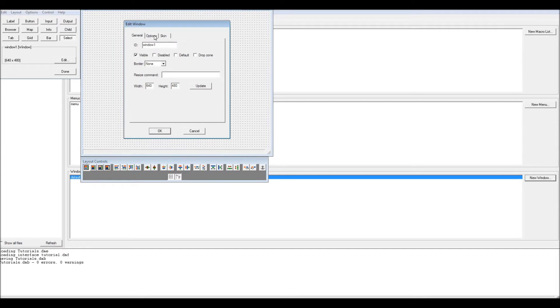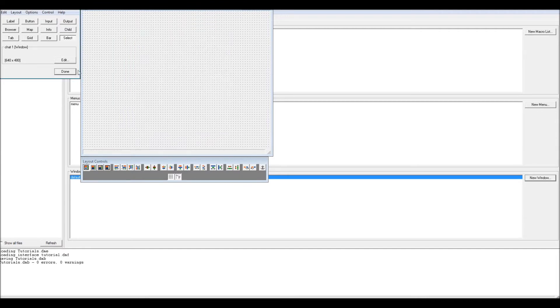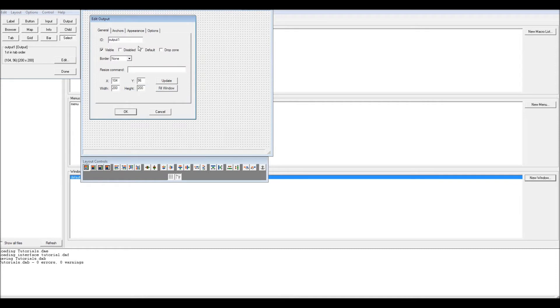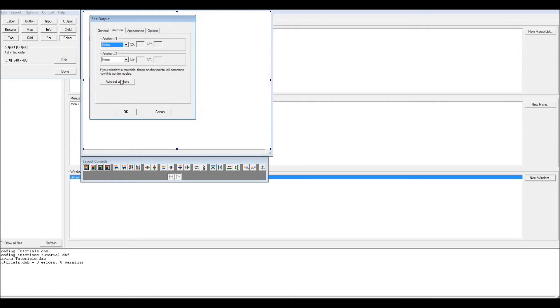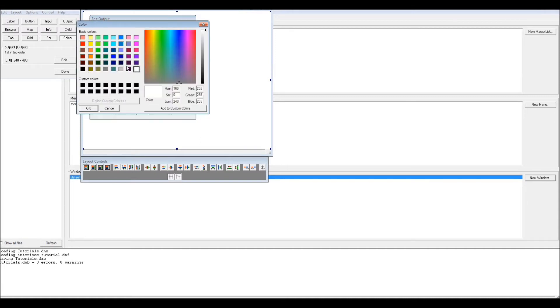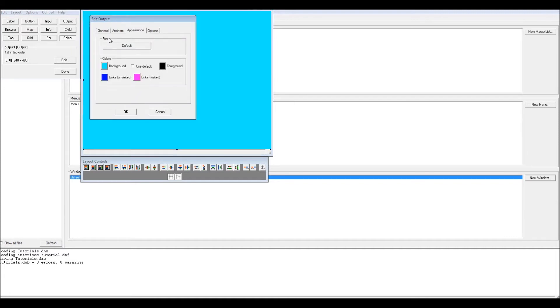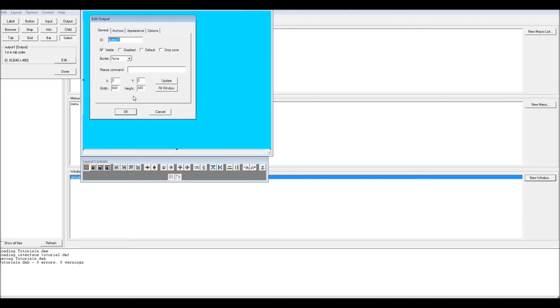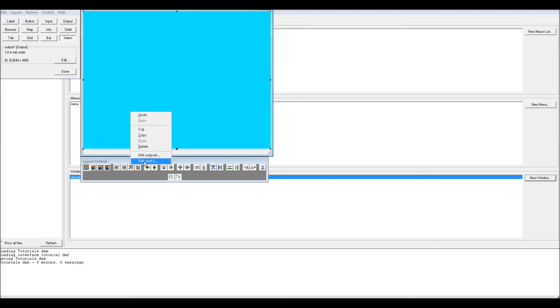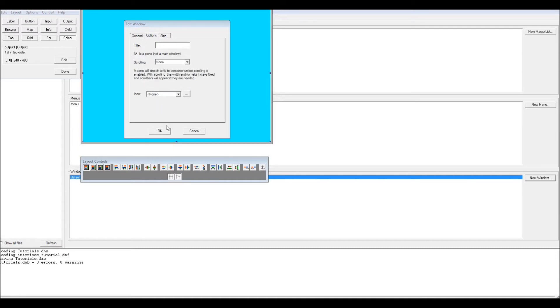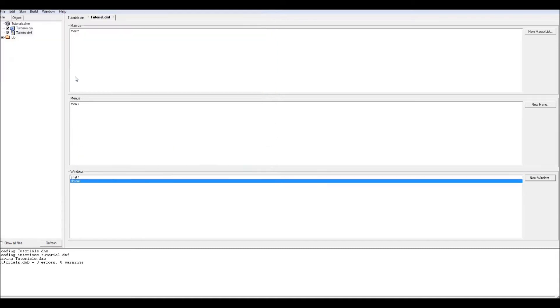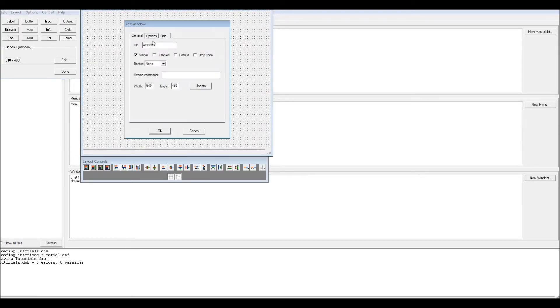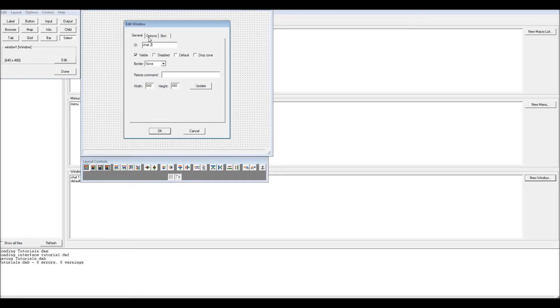Edit window one, this will be chat one. I want to make output one. Fill window, anchors auto set, options none. For appearance I'll give this one blue. Everything's gonna look a little flamboyant but I don't care, this is just so you can see it. I'll edit the window again. I'll make this a pane. I'm not going to explain panes in this video. I might explain some other video. This one is going to be pane two.